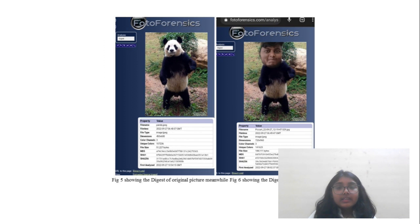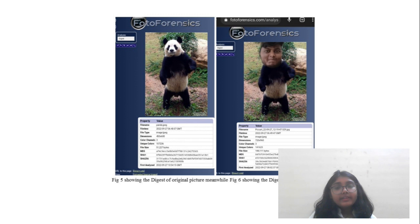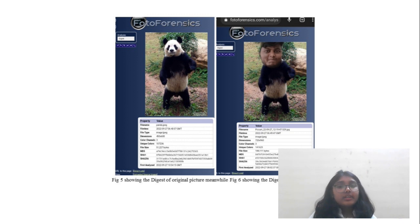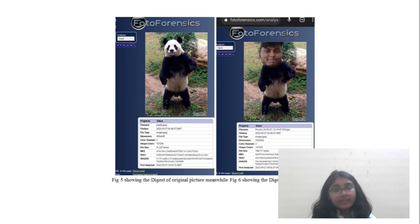The next parameter is Digest. Digest helps us evaluate whether the data is correct or has been altered. It ensures that the file we are analyzing has not been modified.